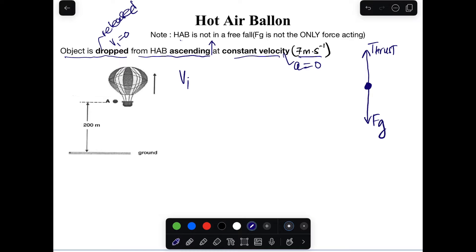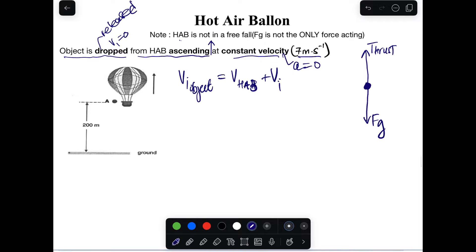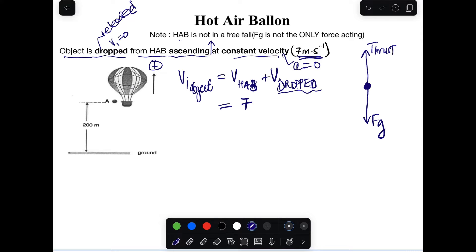We can prove this: the initial velocity of the object equals the velocity of the hot air balloon plus the velocity at which it was dropped. The balloon is ascending, so we choose upward as positive. The balloon moves at +7 m/s, and when dropped, the object's own release velocity is zero. Therefore, the initial velocity of the object is +7 m/s upward.